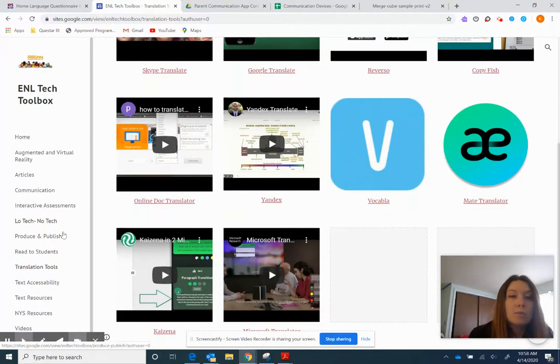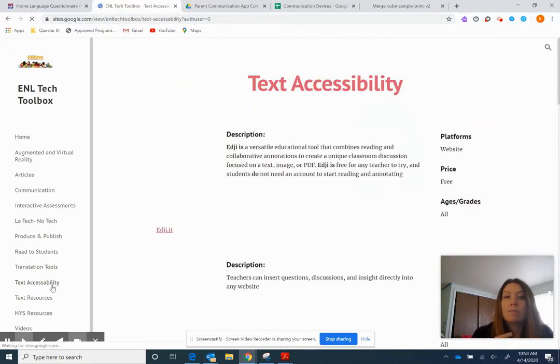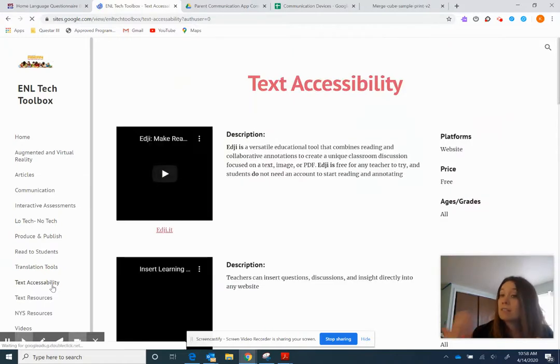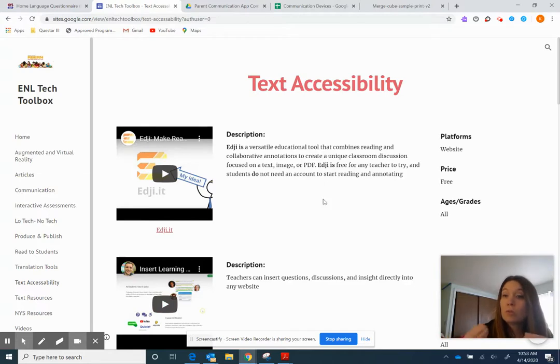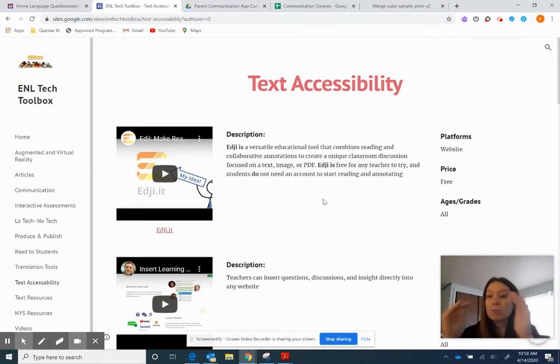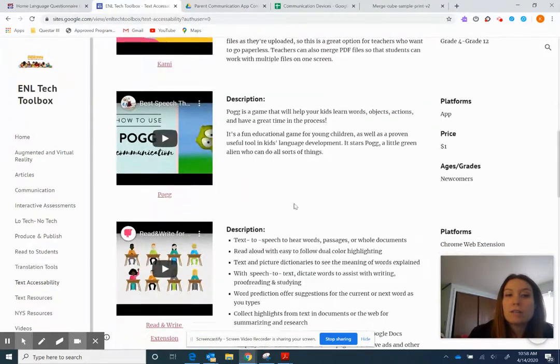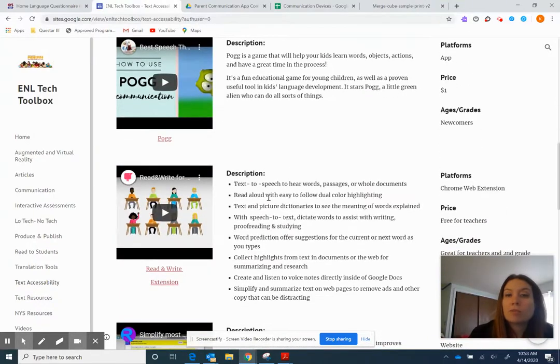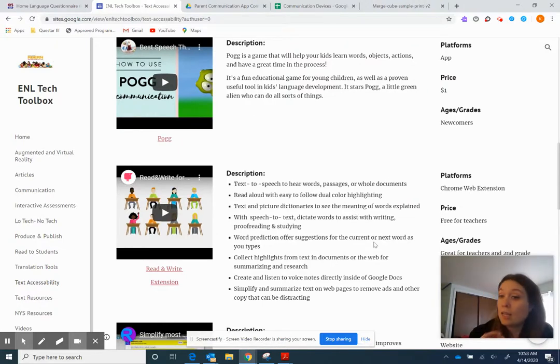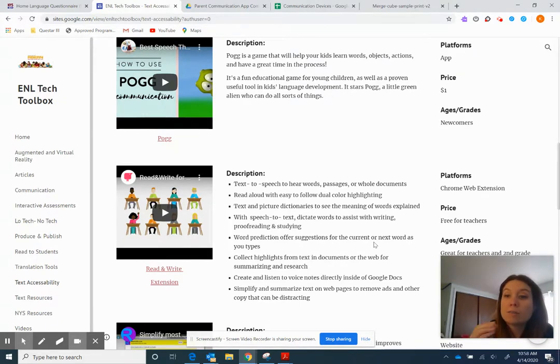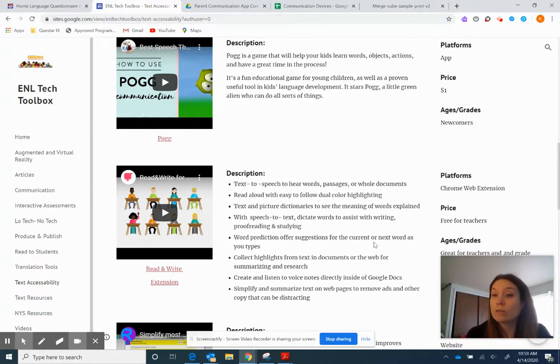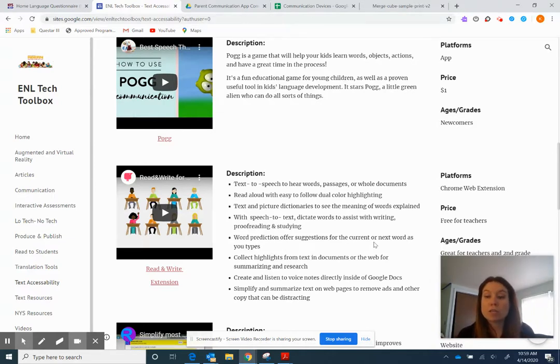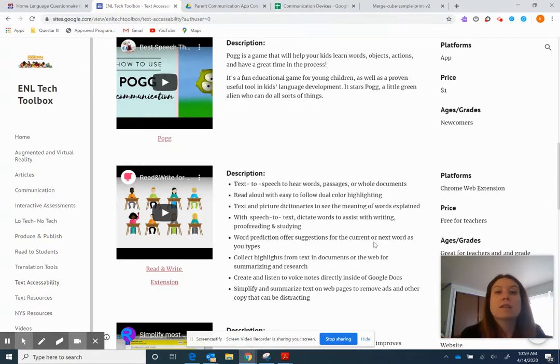So then the next one we're going to talk about is text accessibility. So this is just different ways on how we can make the text accessible to different students. Like edge it allows you to put in questions to websites or break up paragraphs. Same with insert learning. Then you have like read and write, which will do text to speech. So it will read the text aloud. It allows highlighting and actually allows you to create a picture dictionary, which is really cool. And it has an option which you can highlight the entire text and it will turn it into an audio file. So if you're reading a story in class and you want to just put it into a QR code for kids to take home or attach the file to Google Classroom, that is an option.